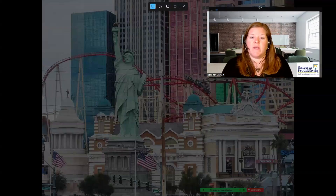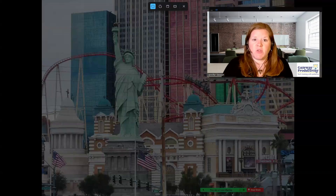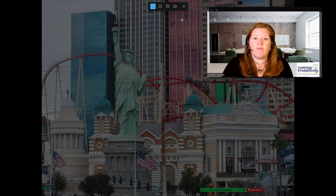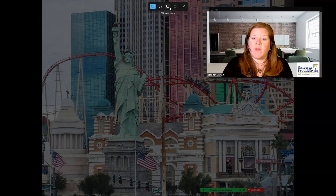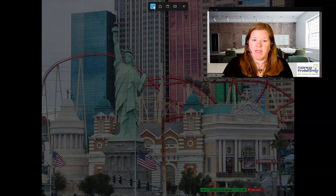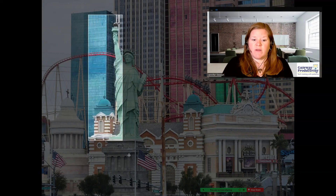Once I do that, my Snipping Tool immediately pops up, and I can choose what form I want this to take — whether it's the rectangle, the free form, window, or the entire screen. I would like to do the rectangle, which is already selected, so I will make my screenshot.